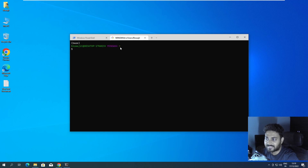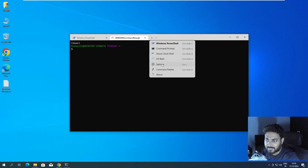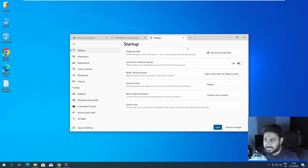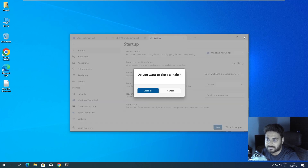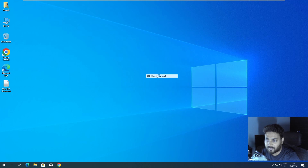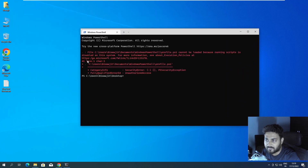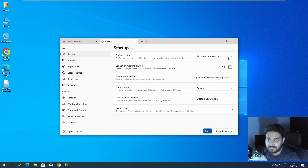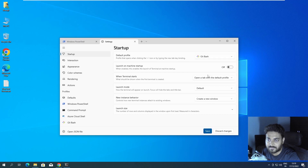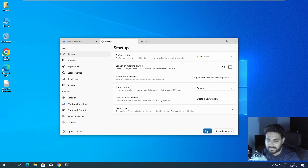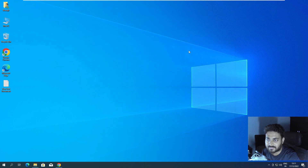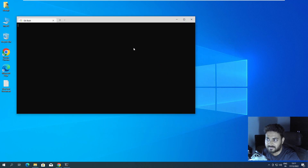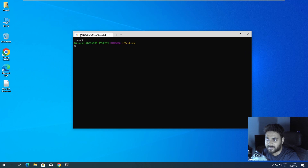Now you can see the base environment is set up. Go to Settings — we always want Git Bash to be the default profile that opens first. Close everything and open Terminal again — it was opening PowerShell, which I don't want. Come to Settings, go to Windows PowerShell, change it to Git Bash, and save. Now when you open Terminal, Git Bash starts by default.